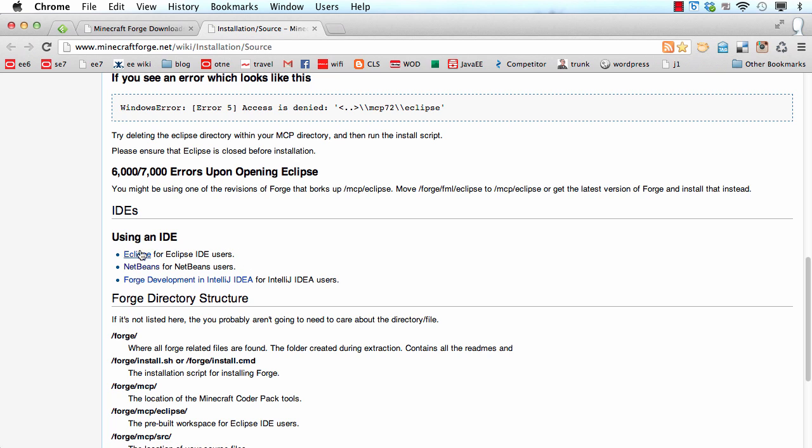There's also Eclipse which is the one we're going to be using. Forge also comes with a default Eclipse project and that makes it a lot easier to get started.